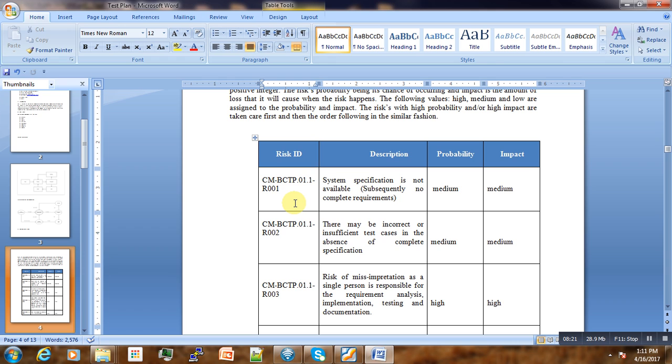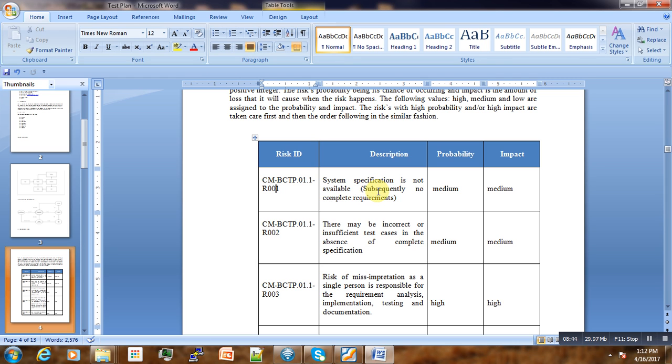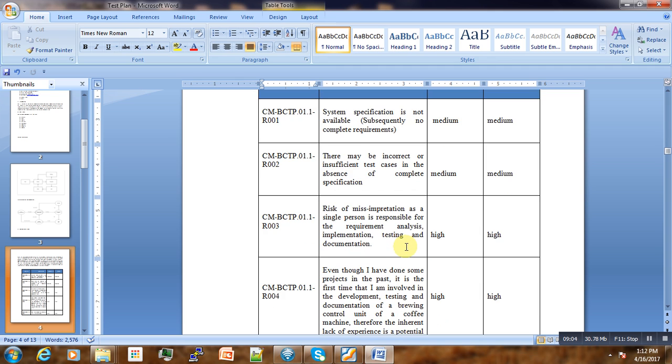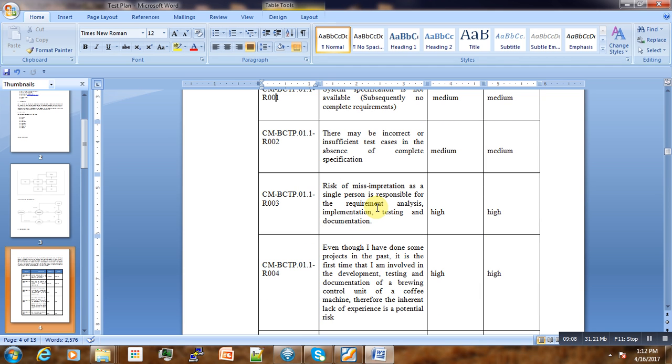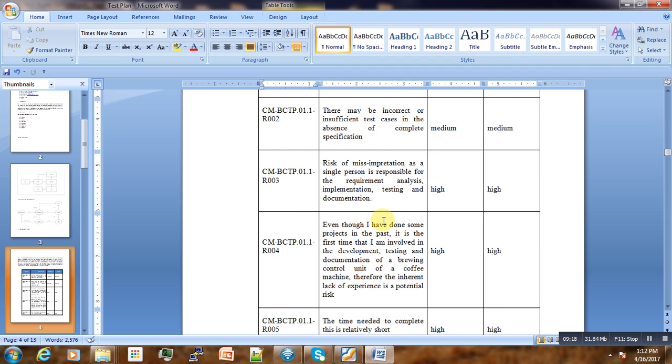The main use of using IDs here is that we can easily enter this entire test plan in the database and keep track of everything. The first risk: the system specification is not available, so subsequently no complete requirements. If you don't have all specifications available, you're going to have missing requirements. The probability of this is medium and the impact is medium.